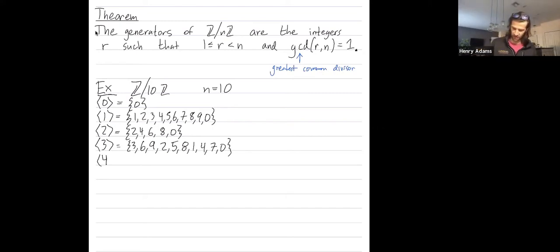Cyclic subgroup generated by 4: I start with 4, add 4 to get 8, add 4 to get 12 which is 2 mod 10, add 4 to get 6, add 4 to get 10, which is 0 mod 10.